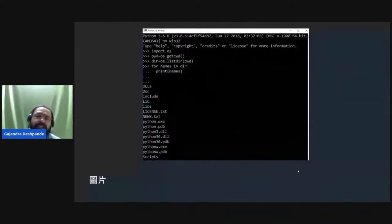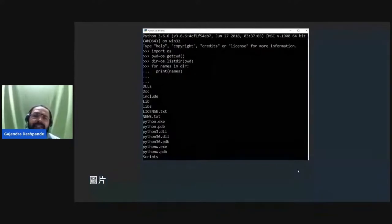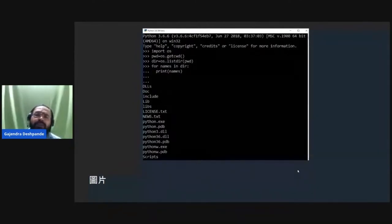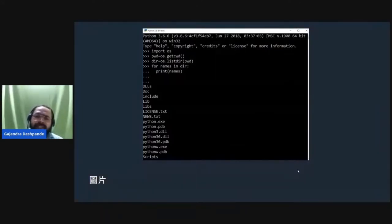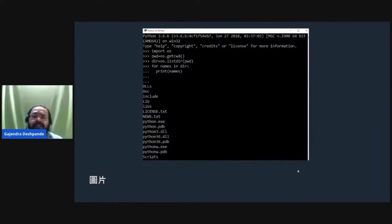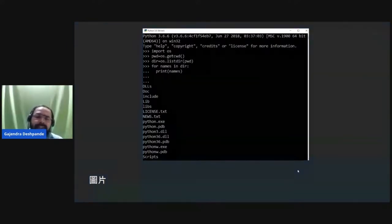To list files and directories in a particular directory, you can import the os module, then use the getcwd function to get the current working directory, and the listdir function — passing the present working directory path as a parameter — to print all folders and files in the present directory.